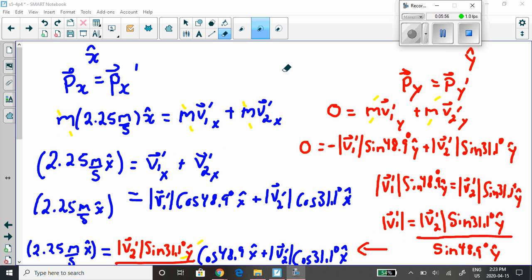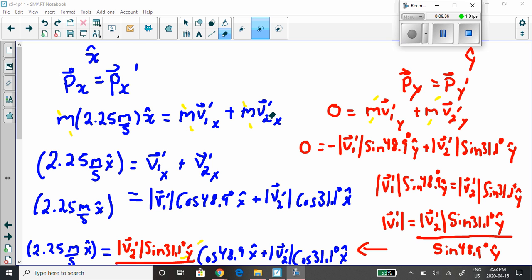With the component method, the x-component of momentum before the collision equals the x-component after, and the y-component before equals the y-component after. Working with x first: mass times 2.25 m/s (x-hat) equals mass times v1x' plus mass times v2x'. All the masses cancel, giving us the next line.